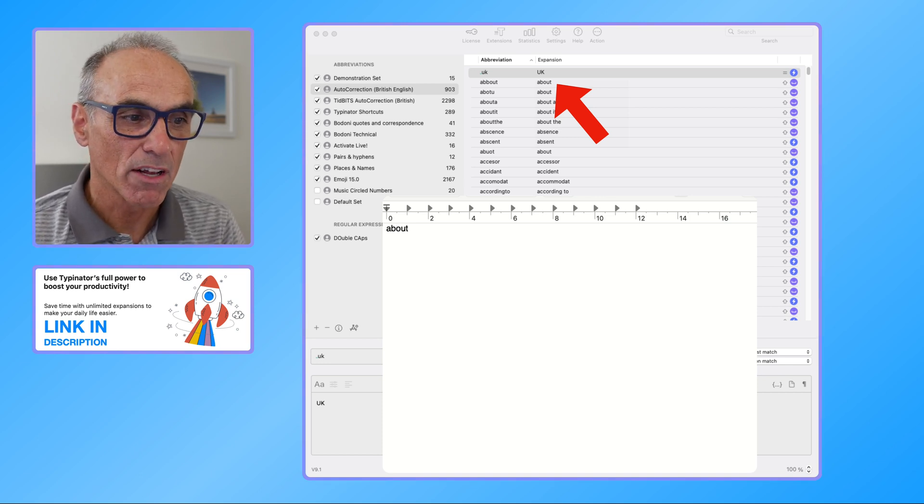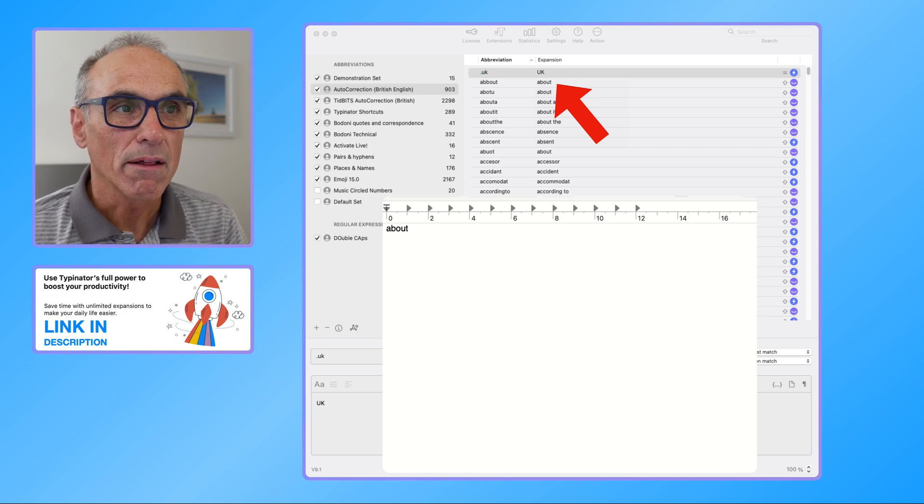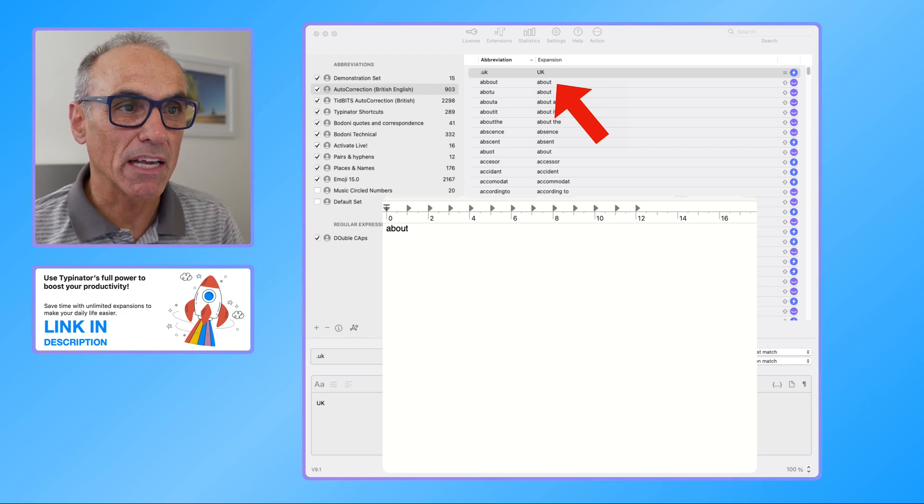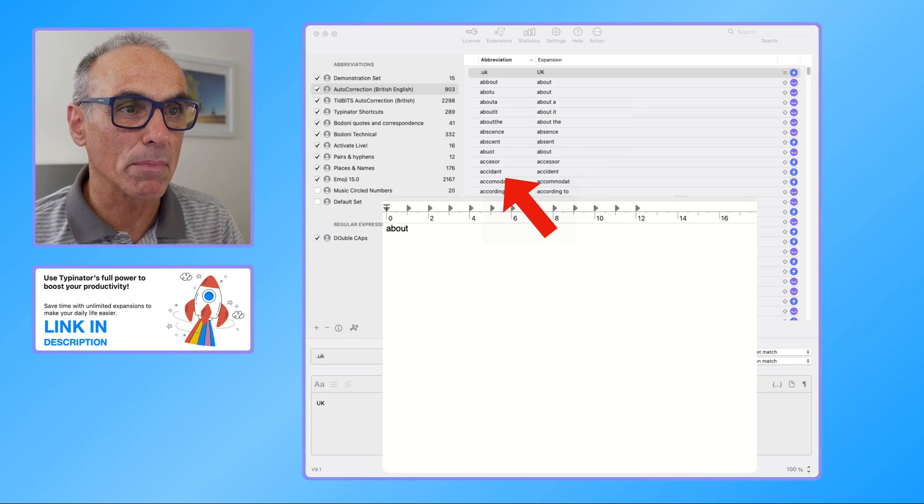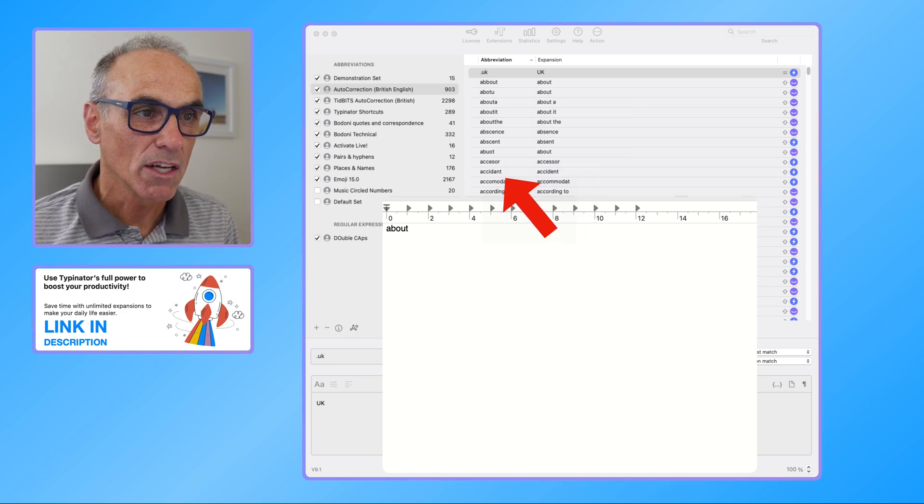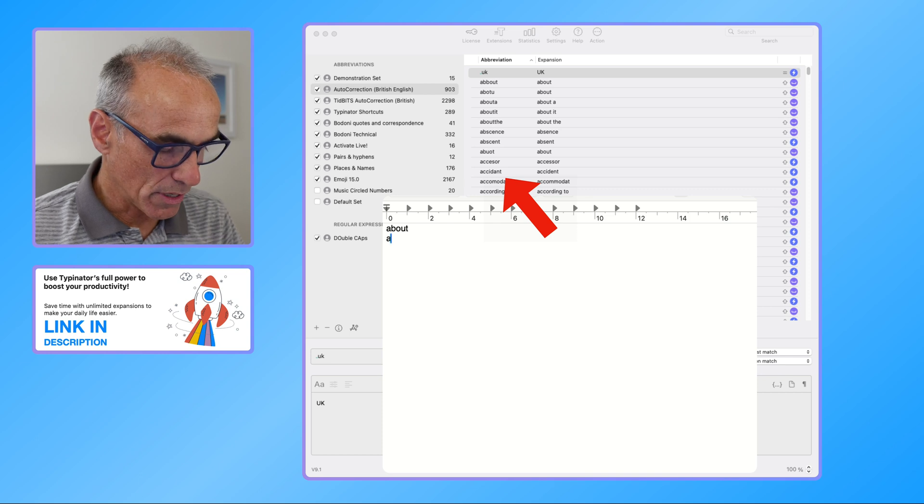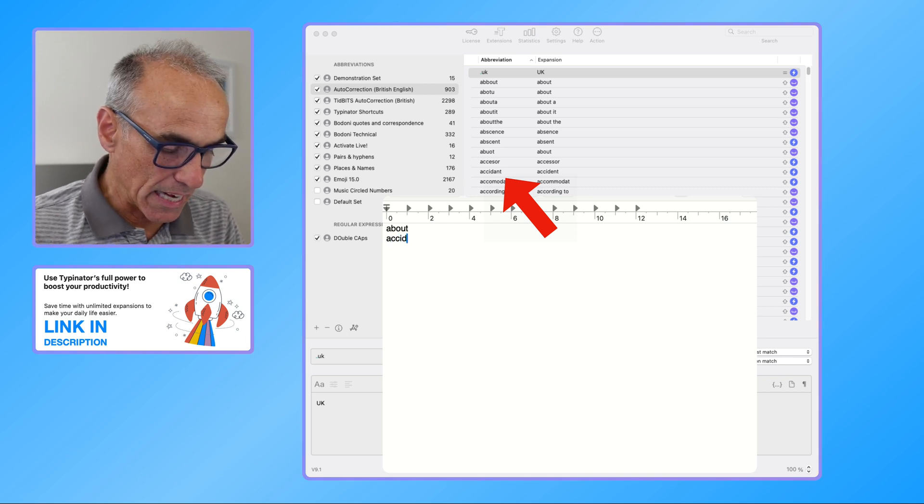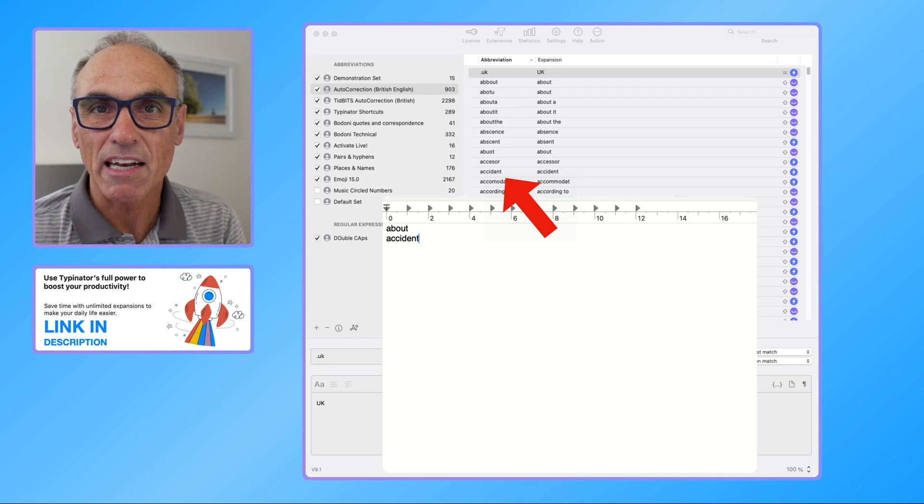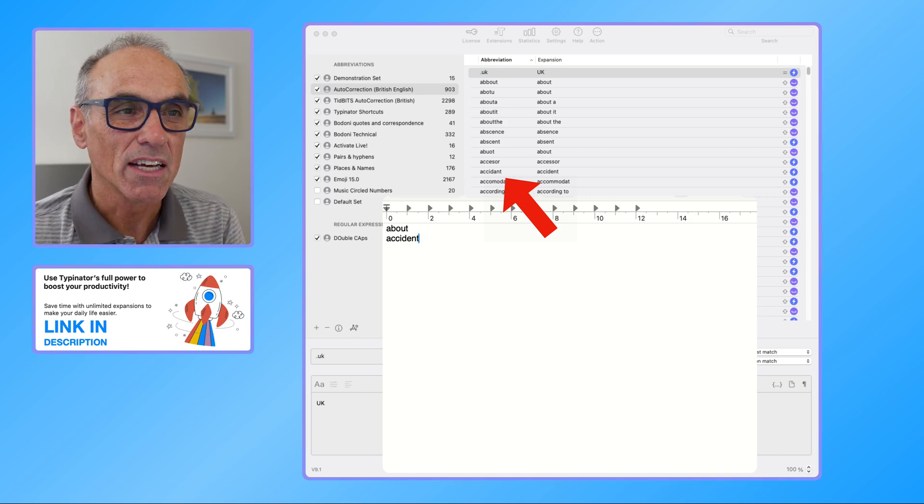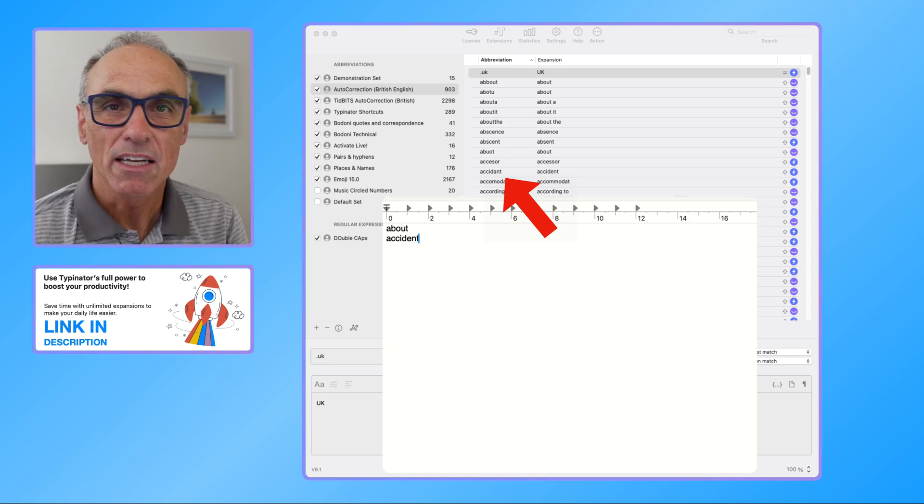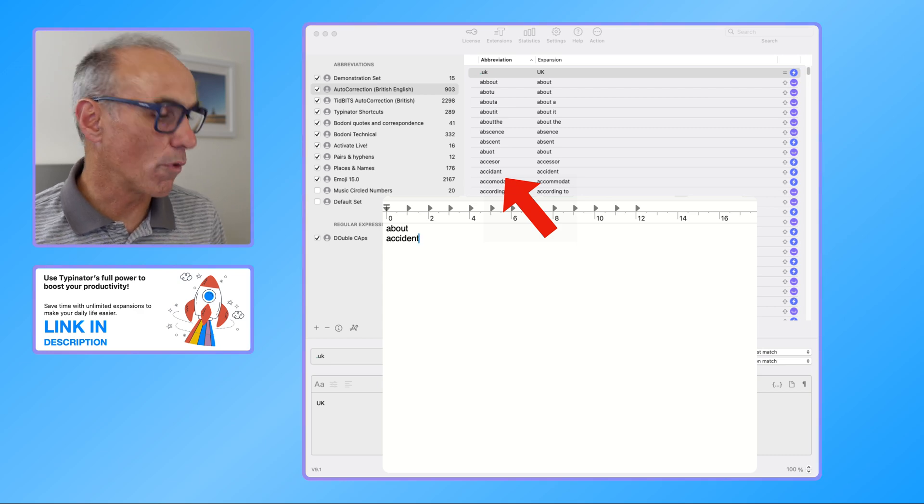As you can see, I'm typing OUT and I do space and Typinator has corrected that for me. So that's how that would work. If I give you another example, let's say if I maybe mistype accident. So here I'll just do return: ACCIDANT. It's automatically corrected it to accident, the correct spelling. So you can see that that would work very very well for us across a range of different spellings.